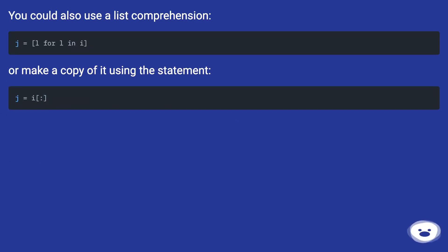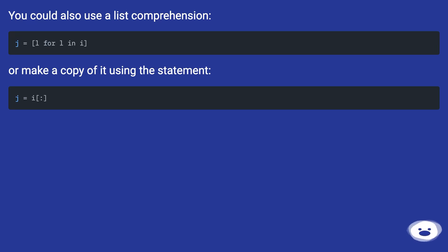You could also use a list comprehension, or make a copy of it using the statement.